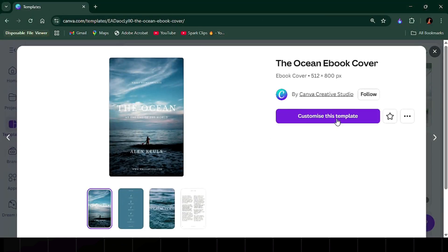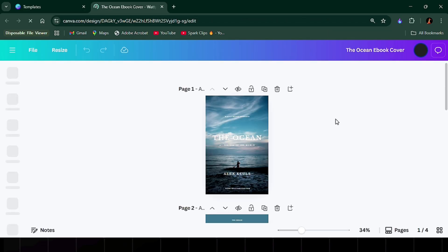Inside the editor, you can change absolutely everything: the title, fonts, colors, images, and layout.